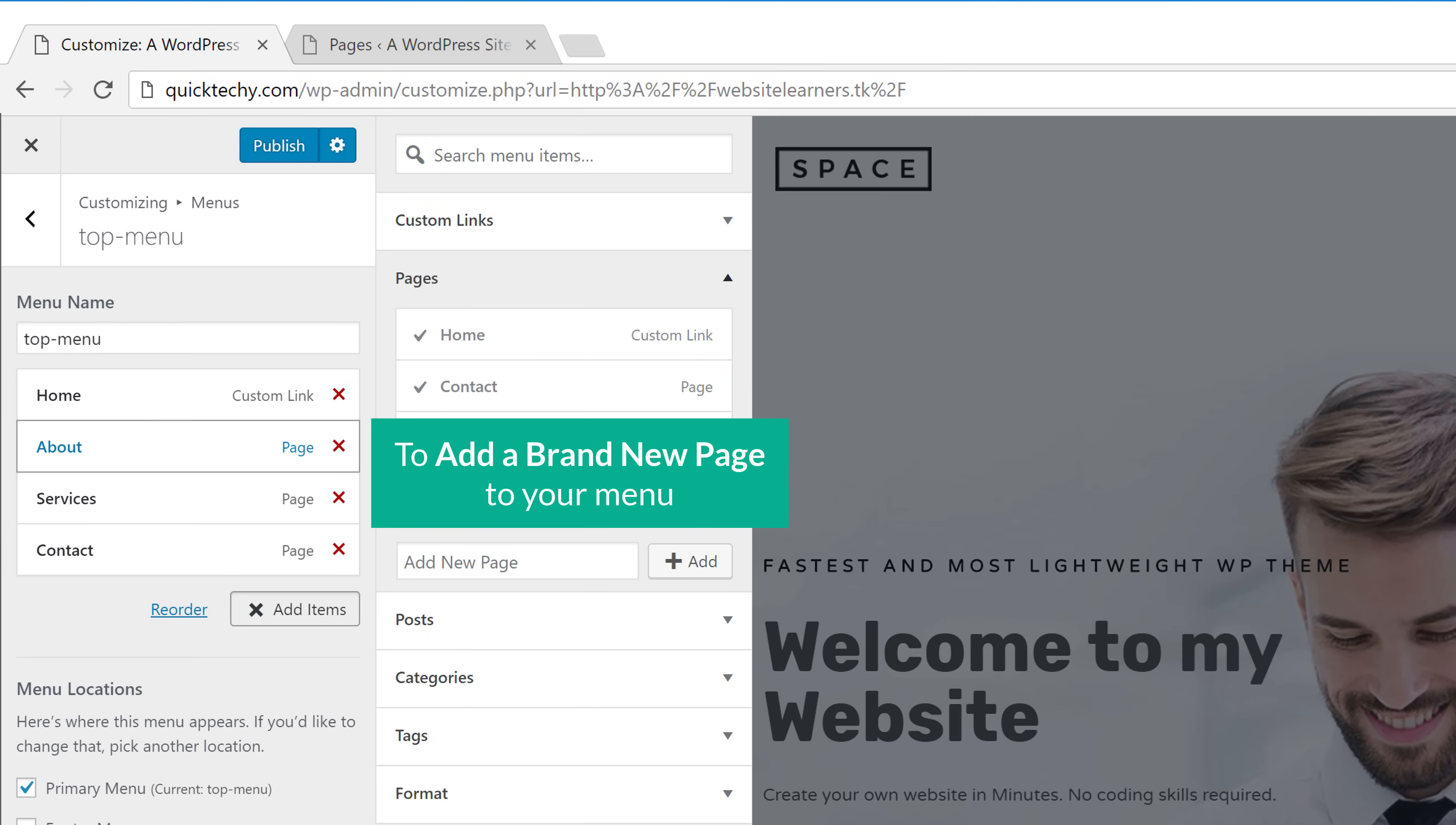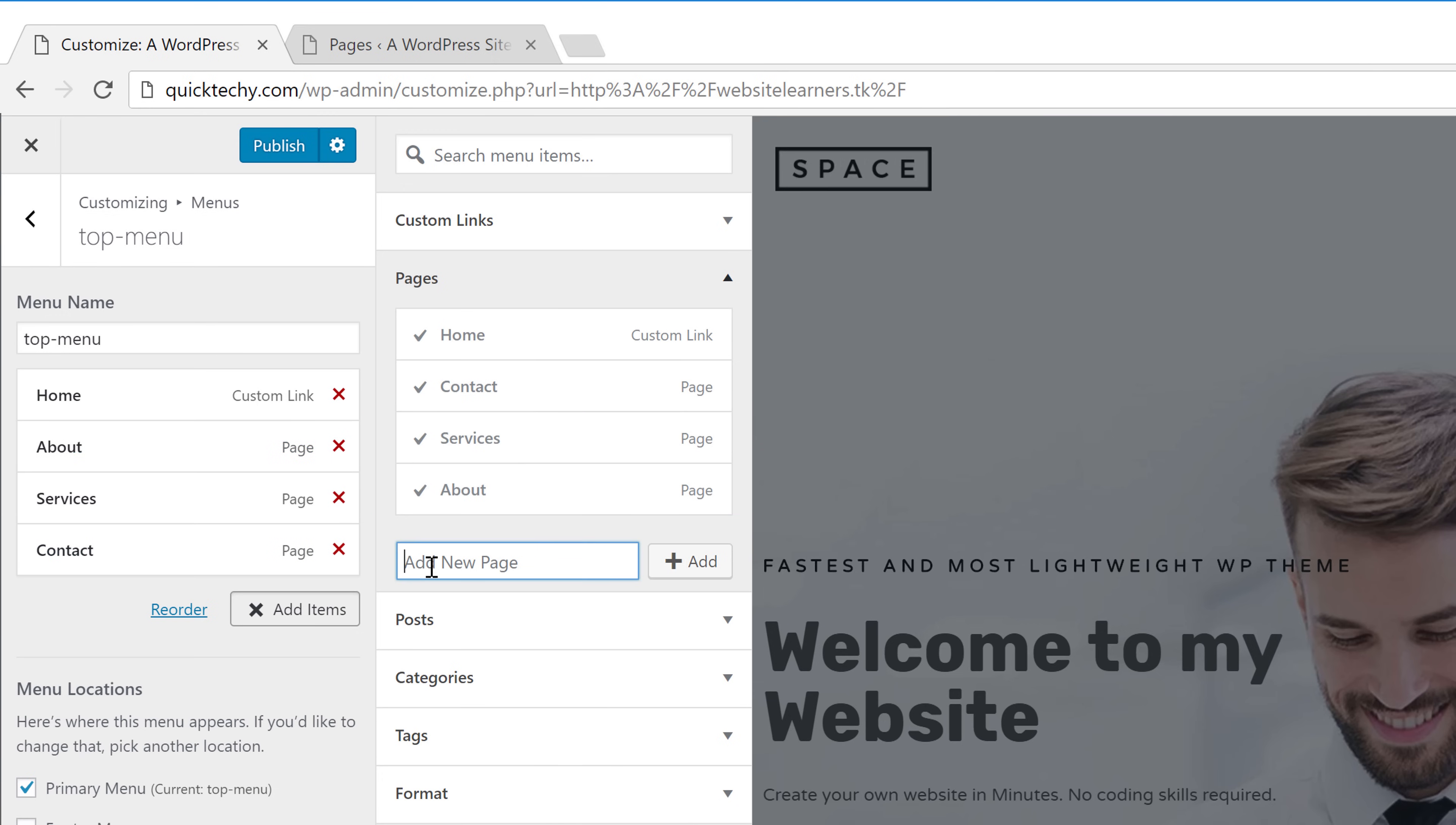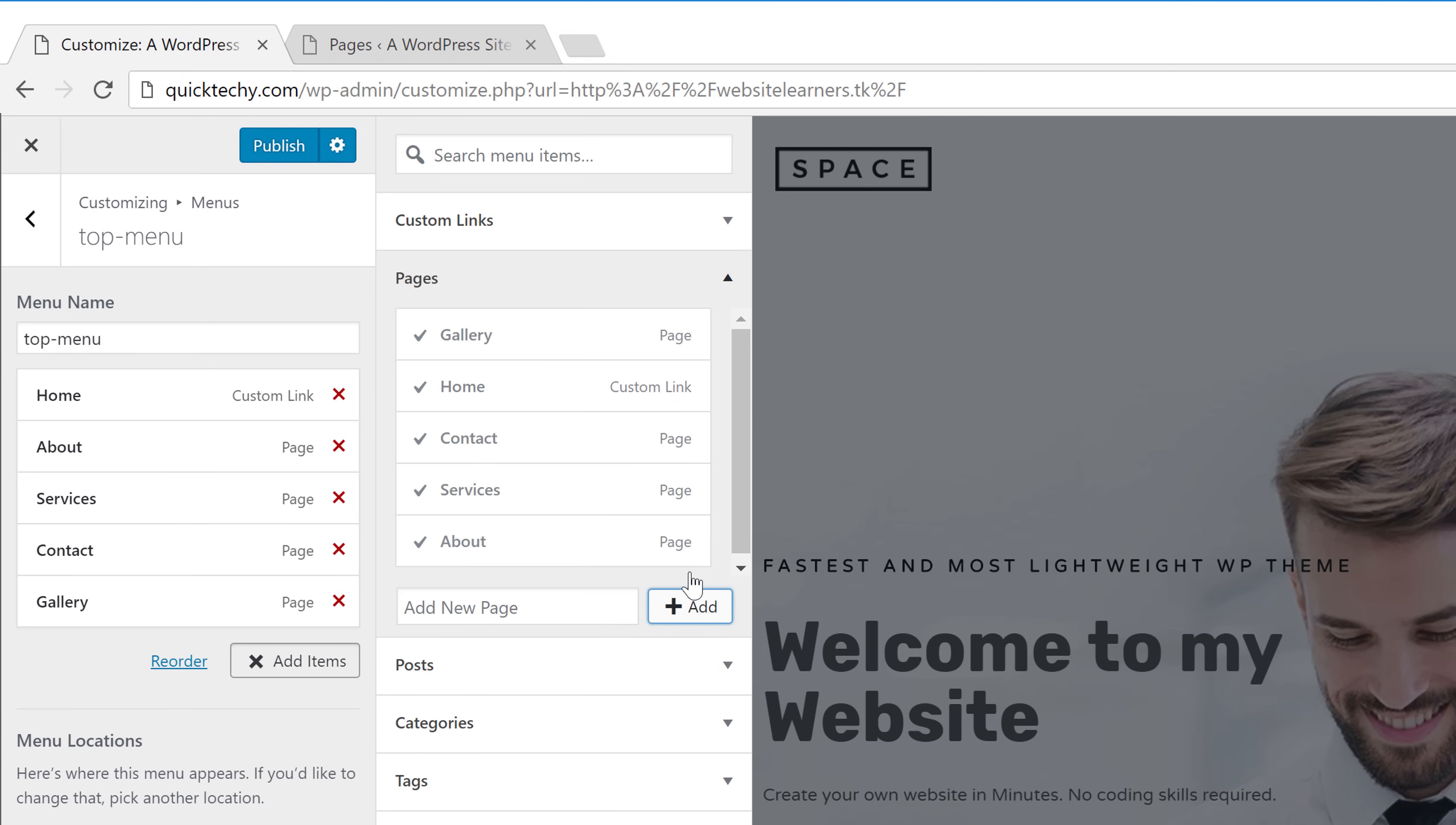So next let's see how you can add a page which is not on your site yet. If you want to add a brand new page to your menu, just type the name of the page that you want to create. For example, I'm going to create a page called gallery and then click add. And it will be added here.